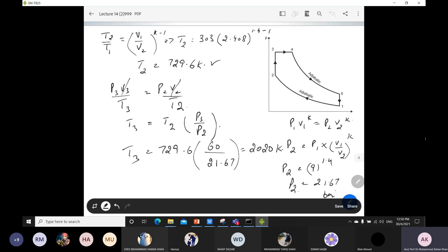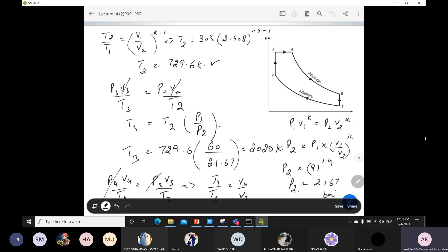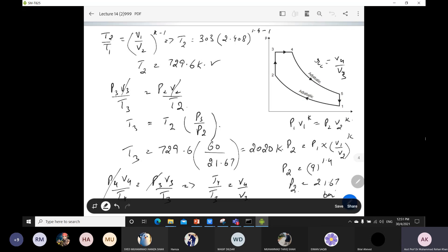Now T3 is known. For T4, I apply the relation between points 3 and 4 for the constant pressure process: P4V4 over T4 equals P3V3 over T3. Pressure cancels since it is constant pressure, so T4 over T3 equals V4 over V3, which is the cutoff ratio RC. But RC is not yet known, so we first need to find the cutoff ratio before finding T4.